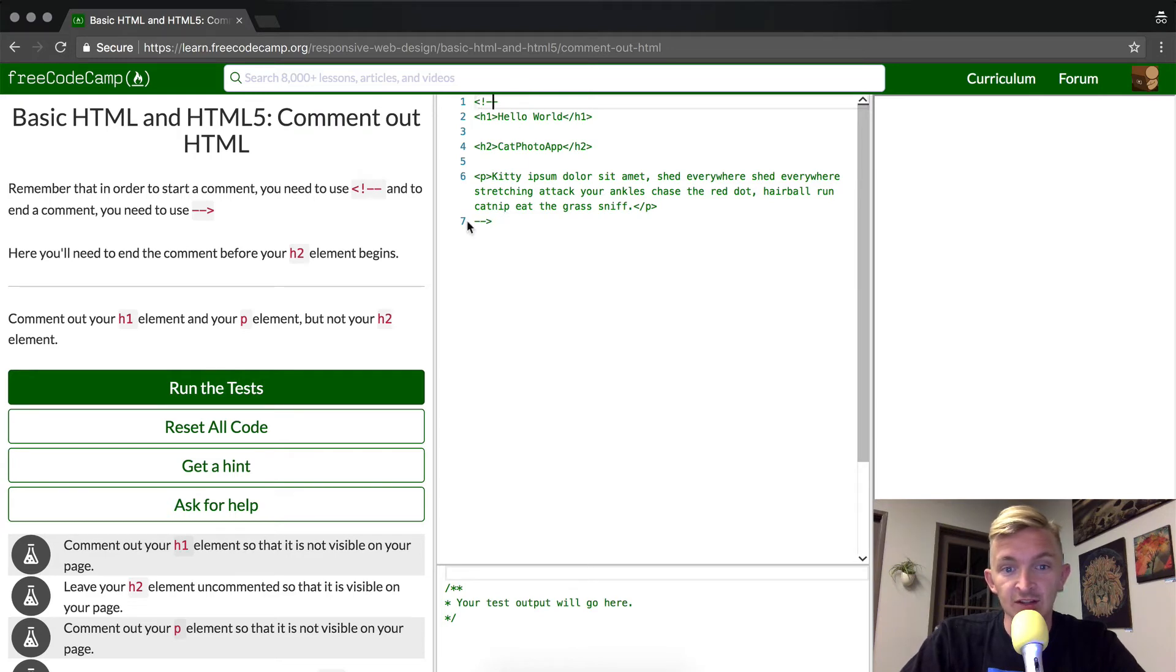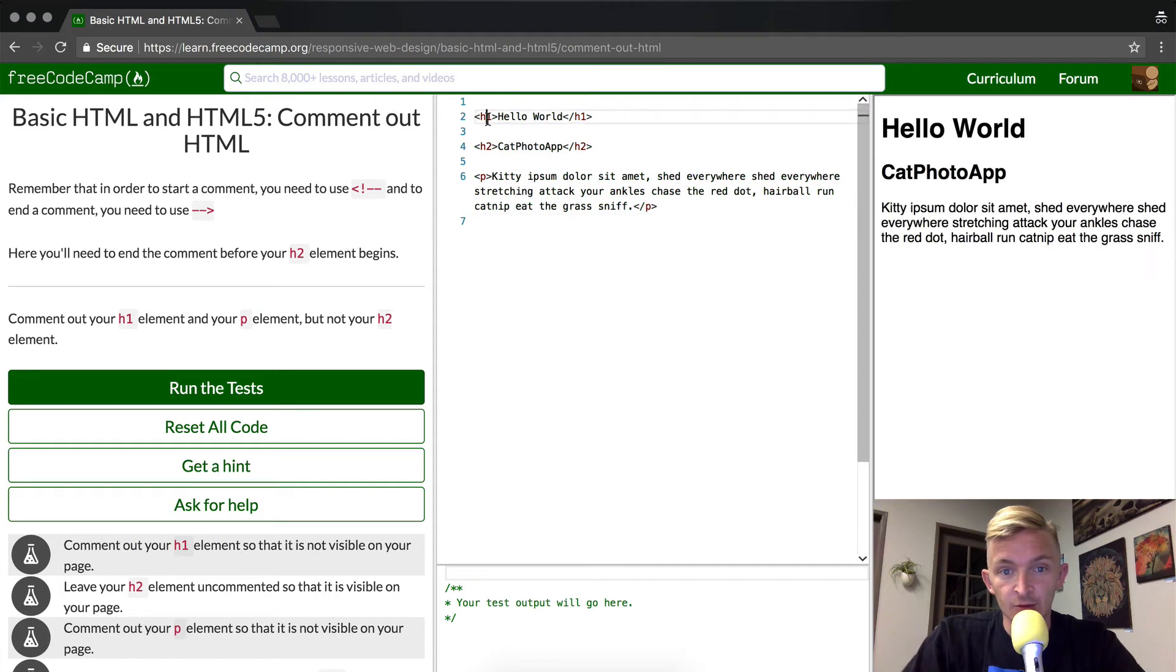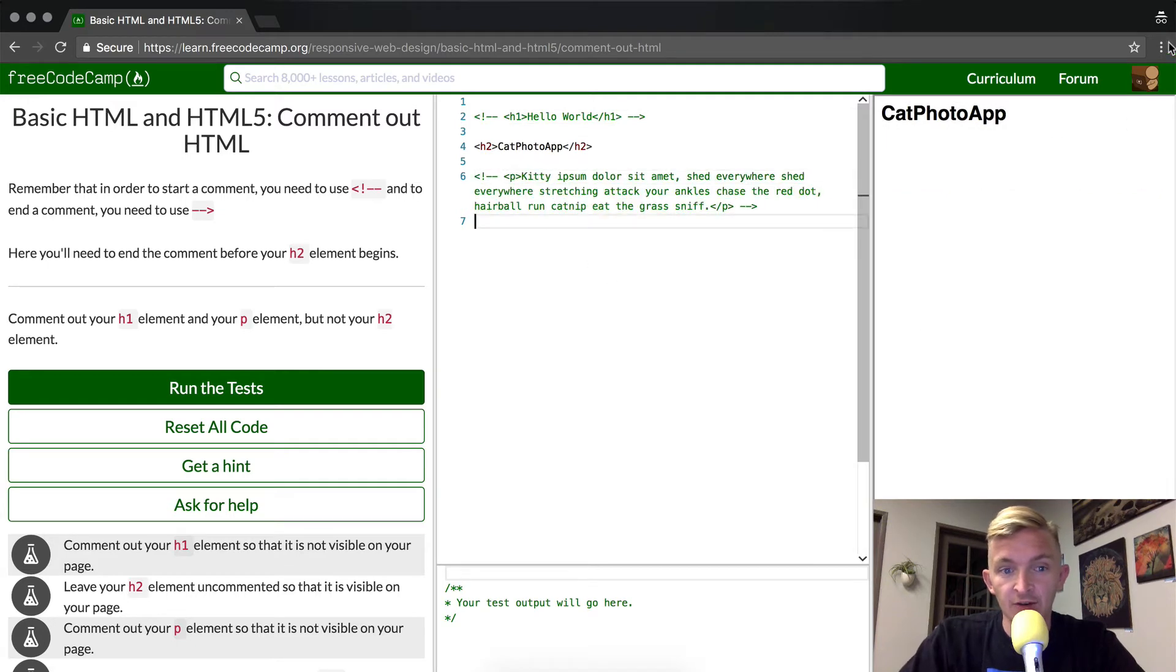We could just delete the comments and do it again. So we just delete the comments just like we did in the last one and then press command backslash command backslash and then we would have it done.